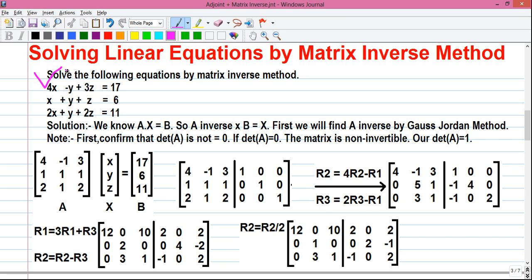Our question is: solve the following equations by the matrix inverse method. Our equations are: 4x minus y plus 3z equals 17 (equation 1); x plus y plus z equals 6 (equation 2); and 2x plus y plus 2z equals 11 (equation 3).